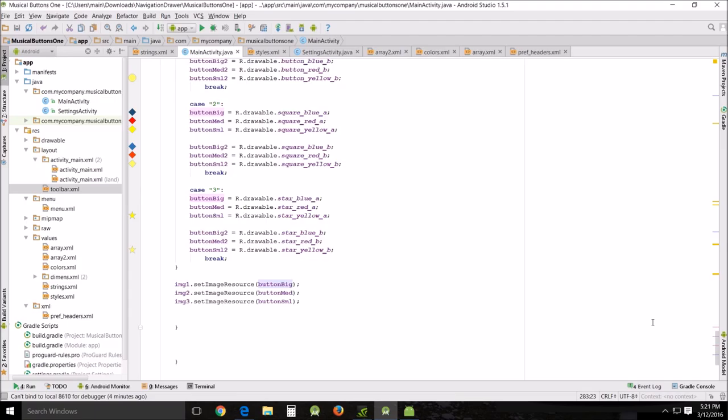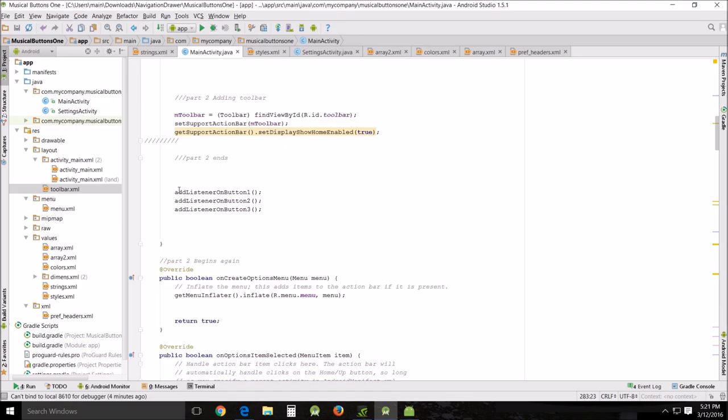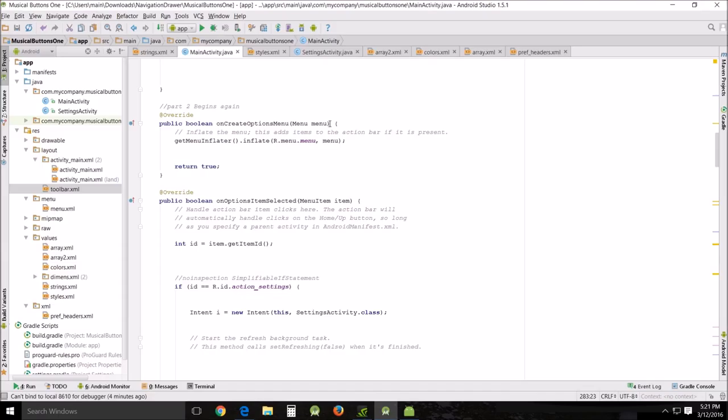Back up to here. Called toolbar, yes, that's where we were. Part two begins. This is our onCreate option menu. We've already talked about this. This inflates the toolbar and the settings.